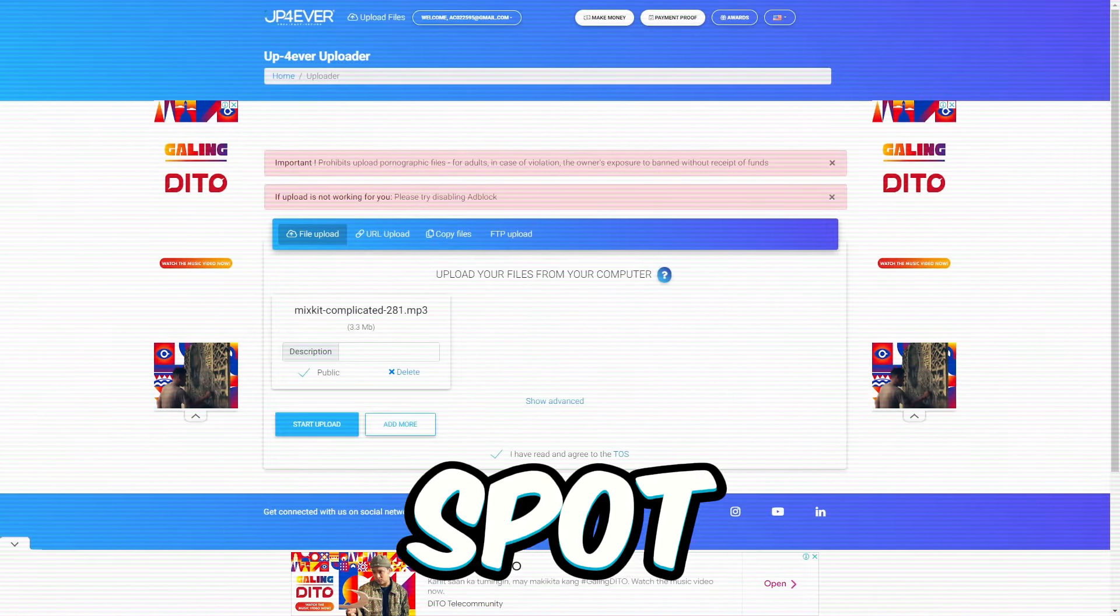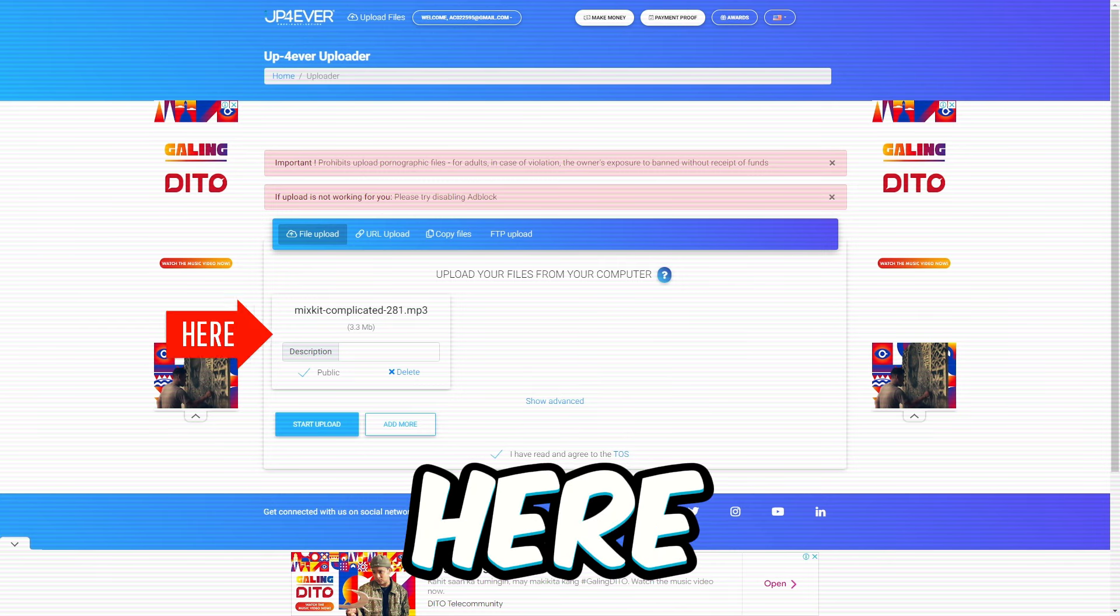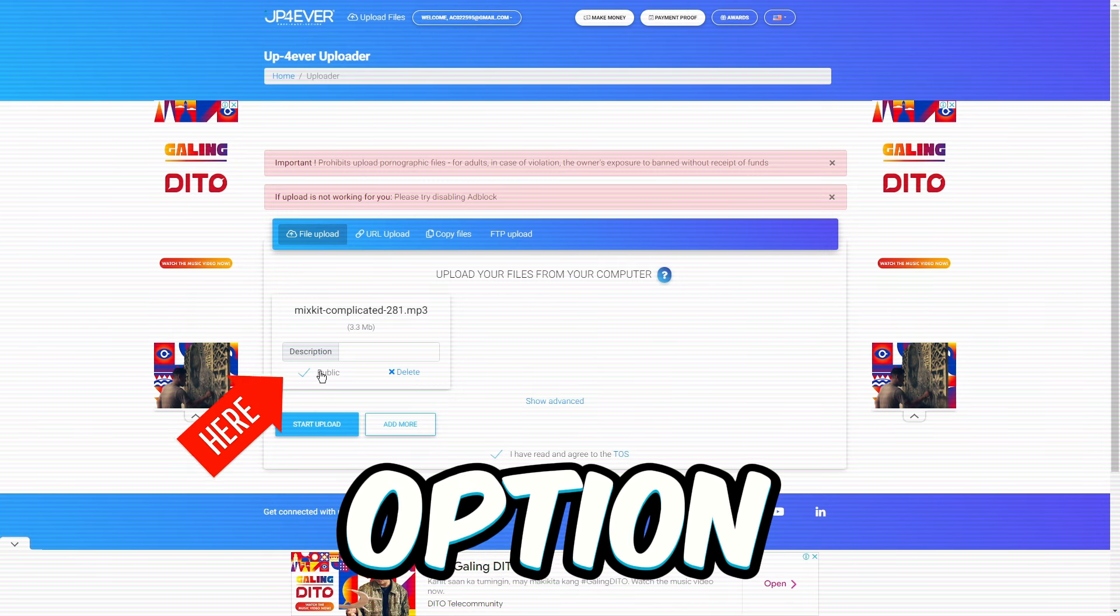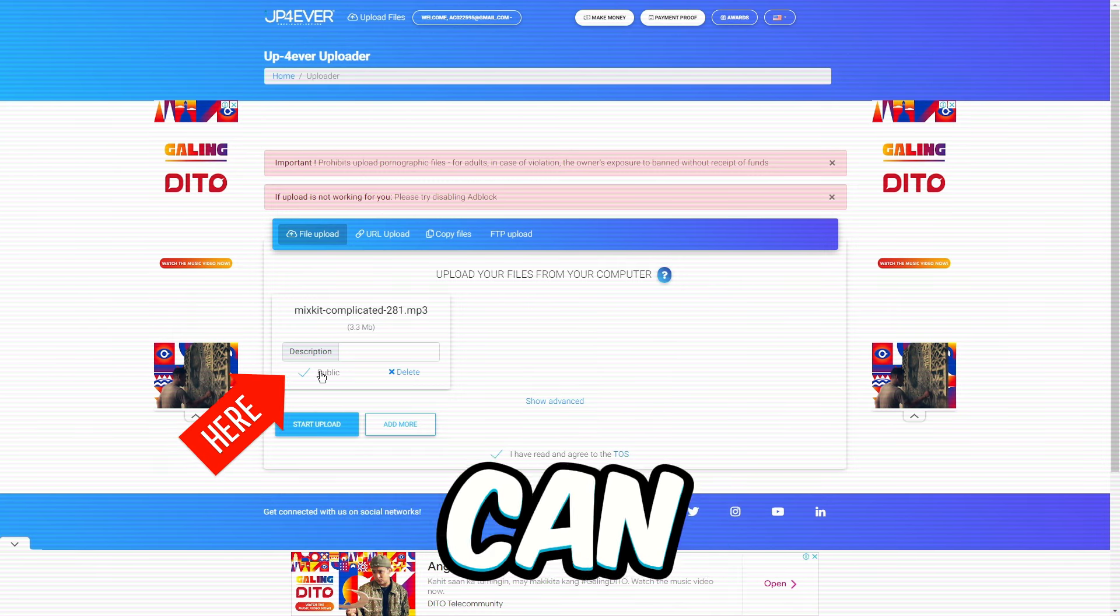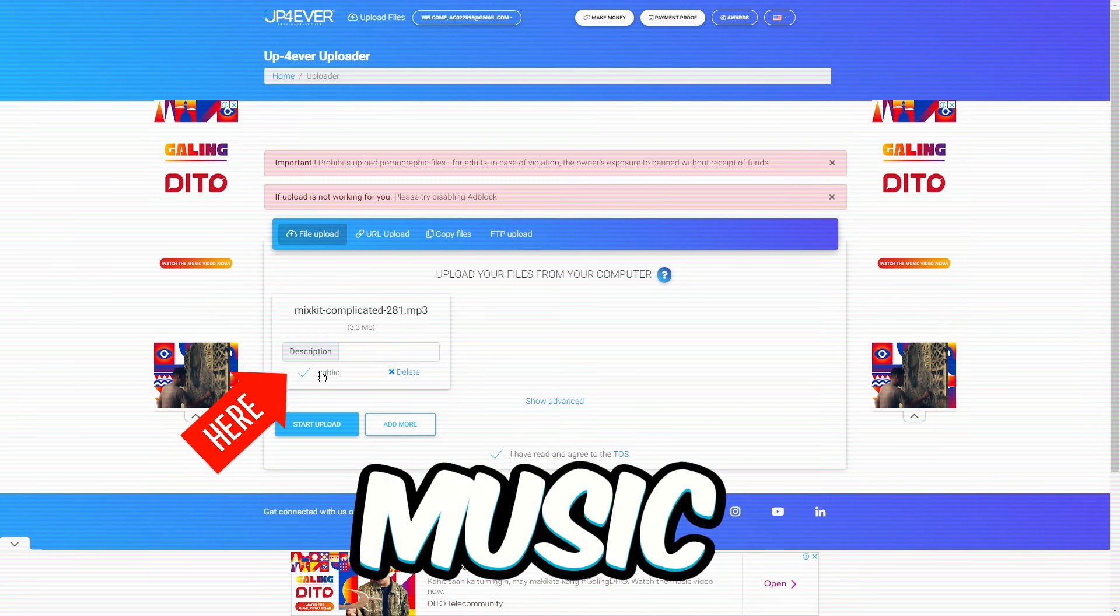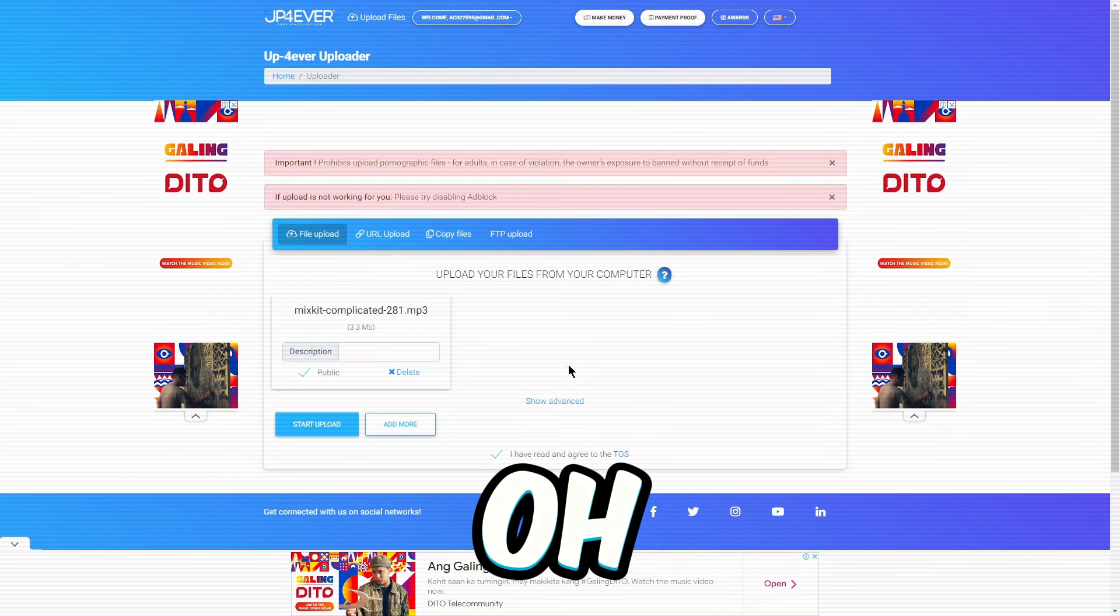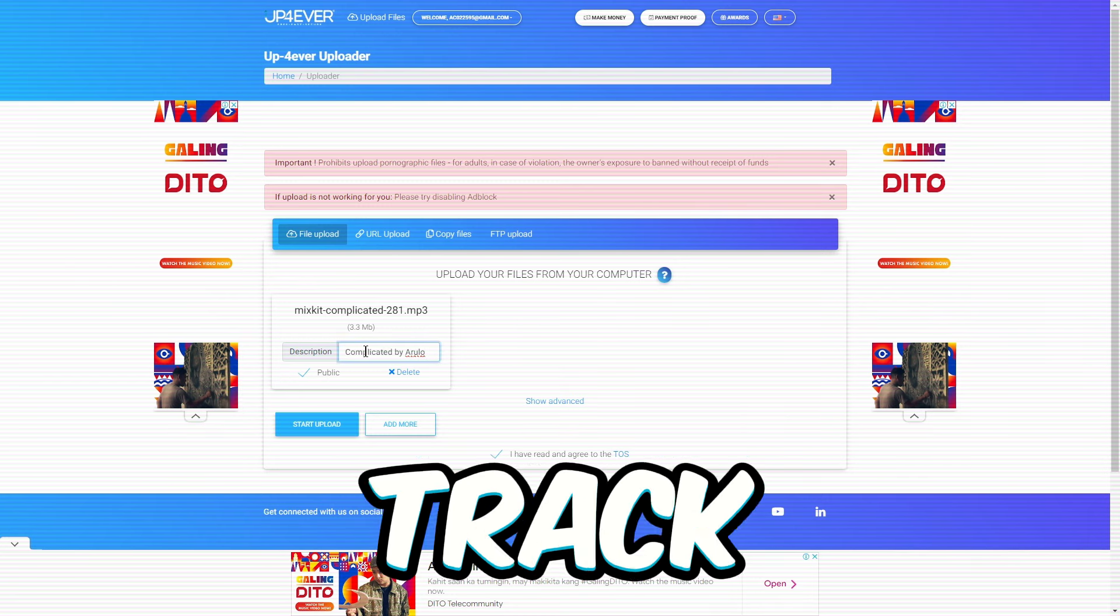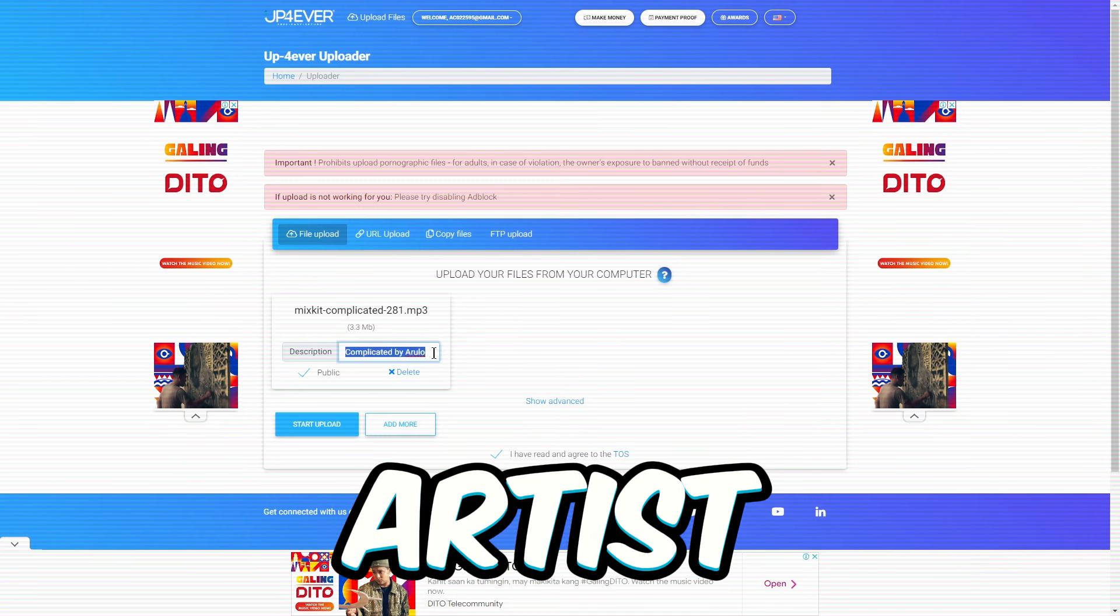Once it's done, you'll spot it right over here. Quick bonus tip, hit that public option so others can vibe to your music file. Oh, and don't forget to drop in the name of the track and the artist.